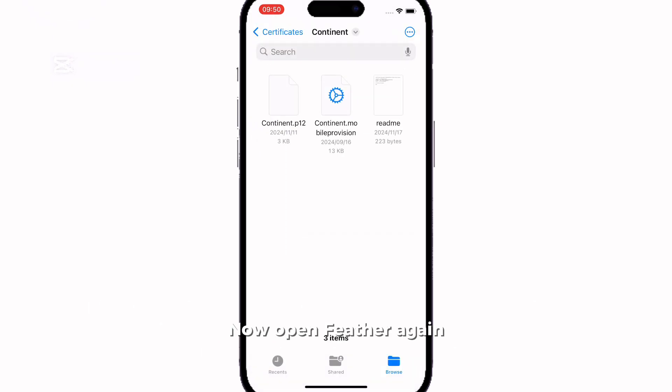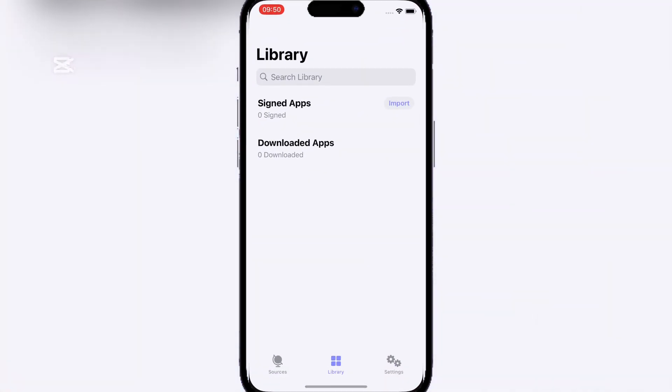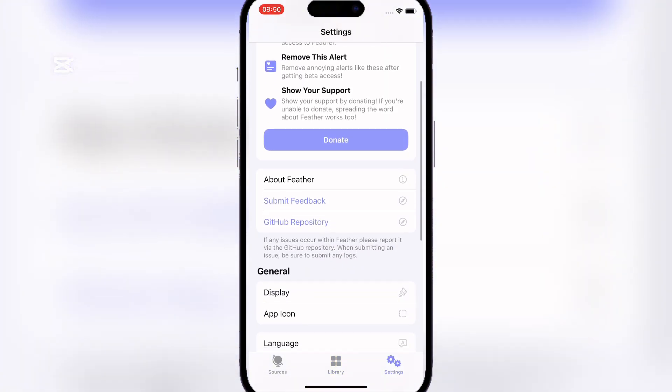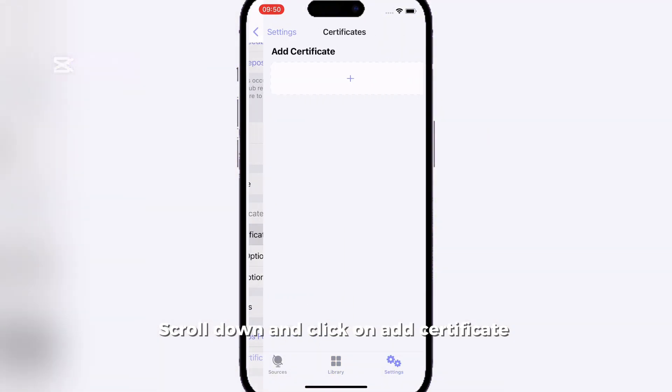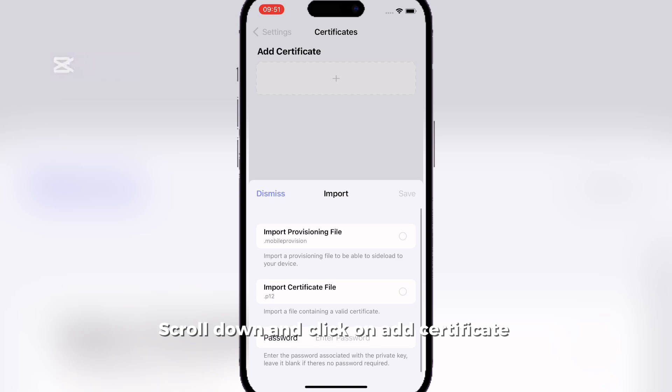Now open Feather again. Head to Settings. Scroll down and click on Add Certificate.